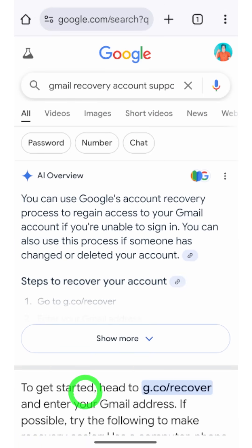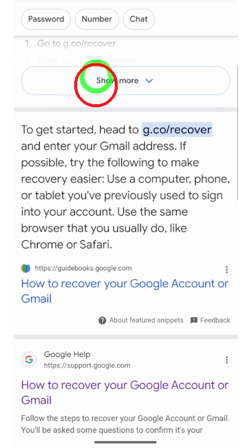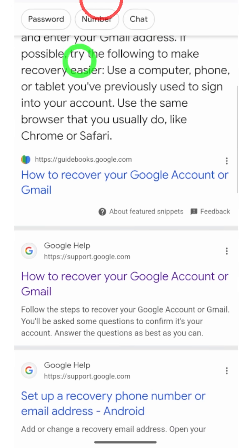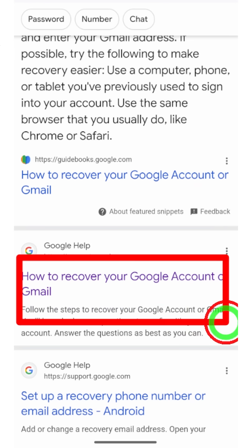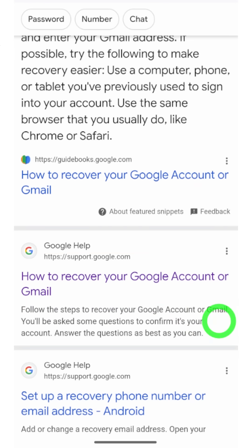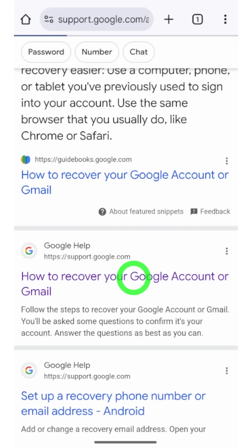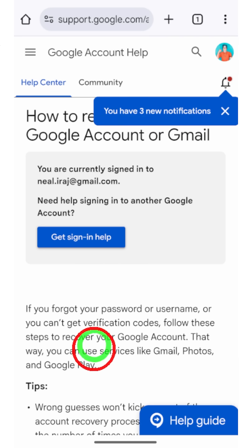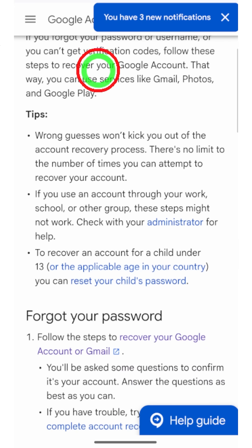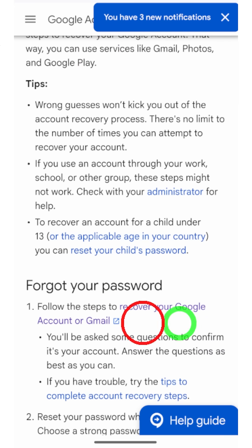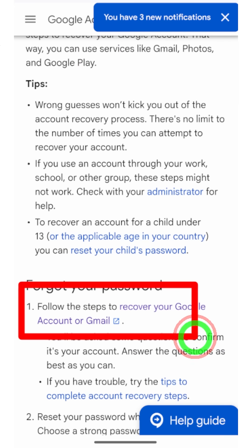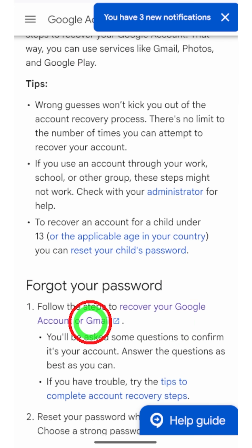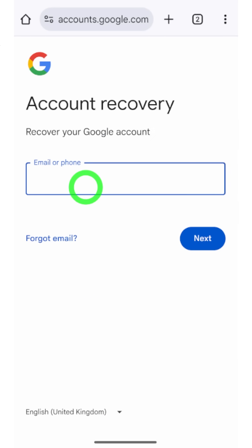After searching you will get this kind of search result. You can ignore the first one, then select the second one — 'How to recover your Google account or Gmail' under Google Support. You will get this kind of window. Now scroll down until you find 'Forgot your password.'